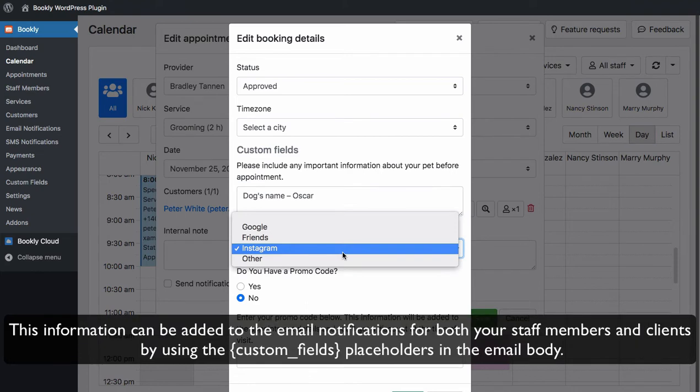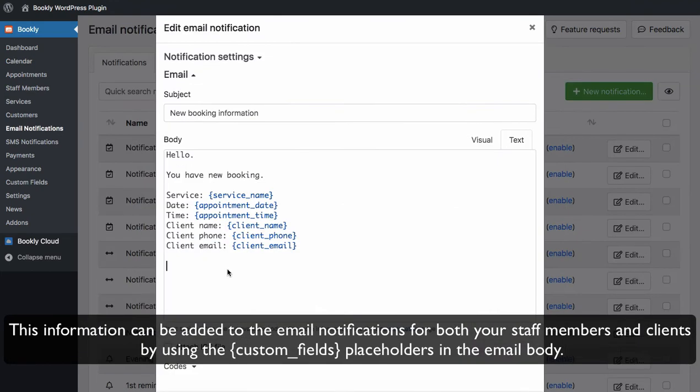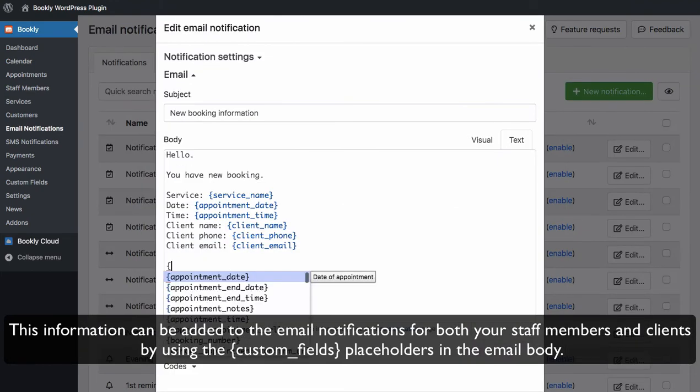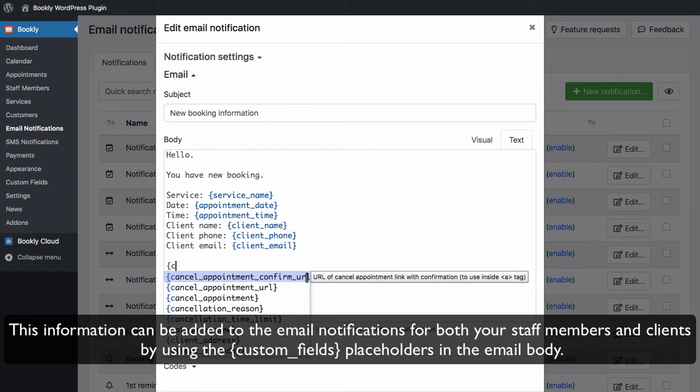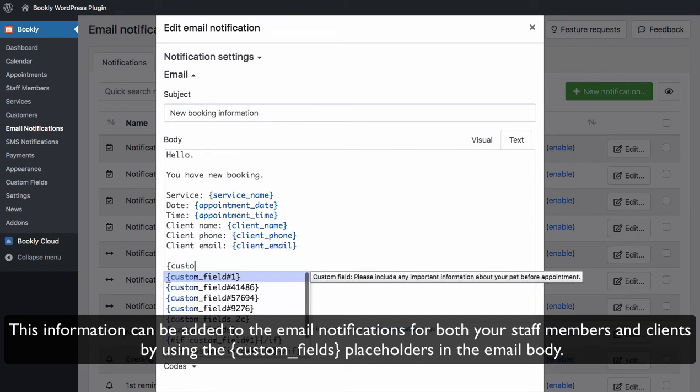This information can be added to the email notifications for both your staff members and clients by using the custom fields placeholders in the email body.